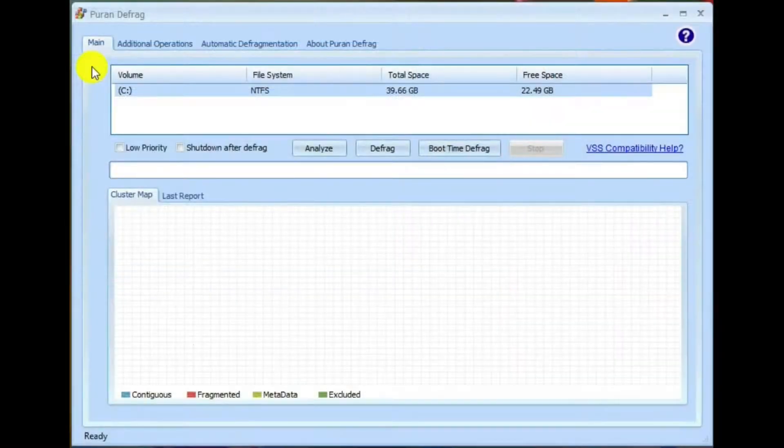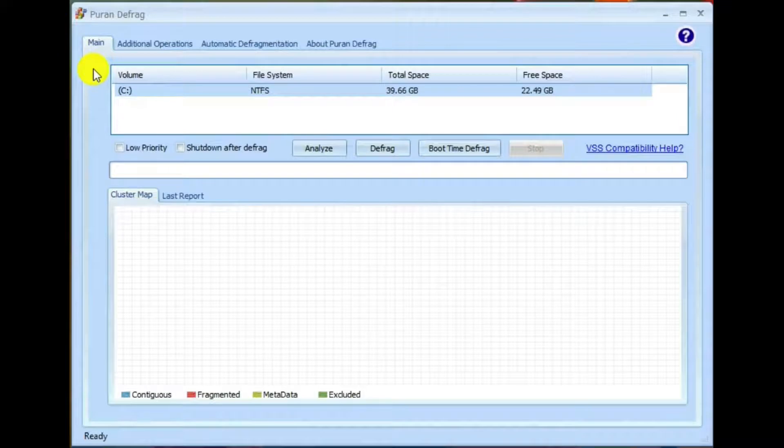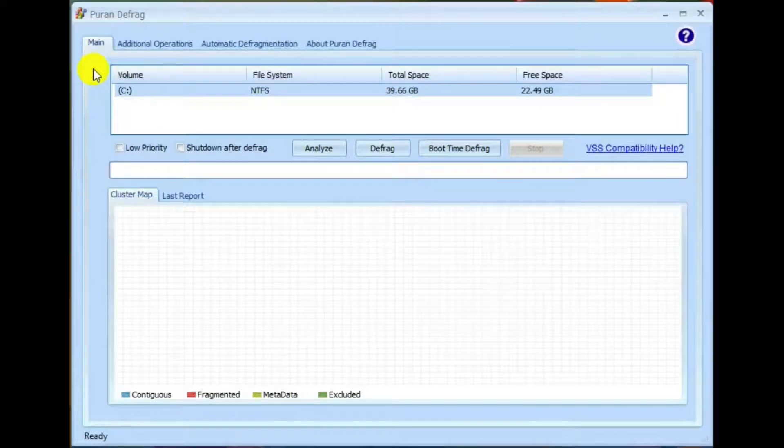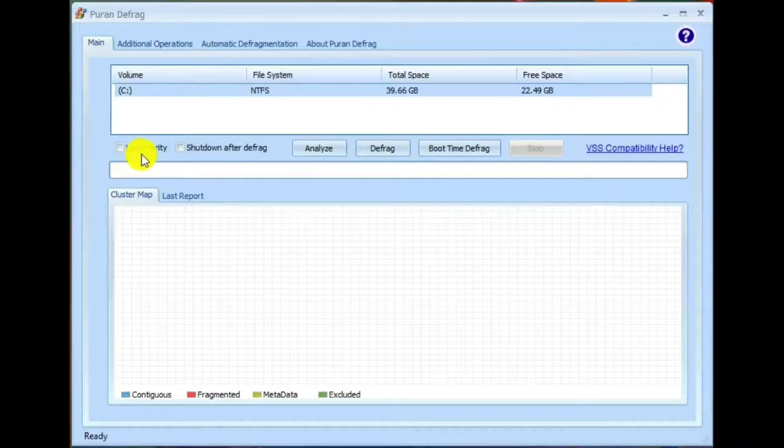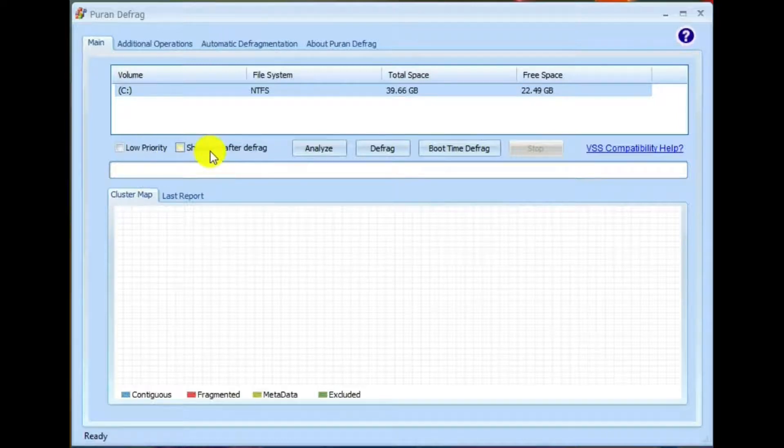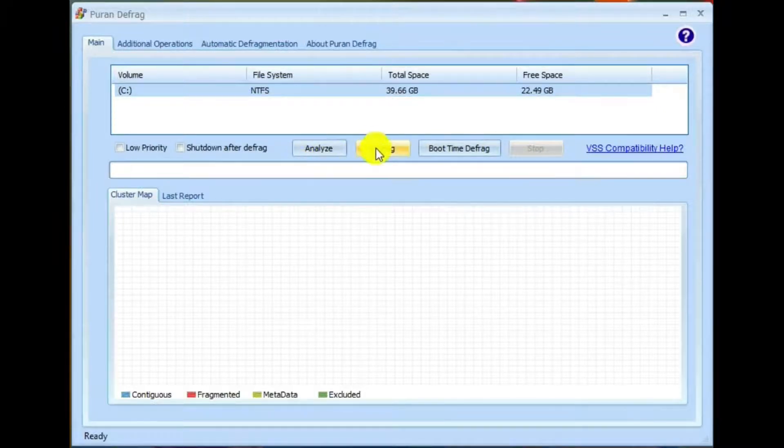Before we use PureN Defrag, we should look at the settings. In the main tab, there is low priority. And if you check this, then you can work on files at the same time that it's defragging. Shutdown after defrag. Analyze, so you can see what files might be fragmented before doing a defrag. Defrag.